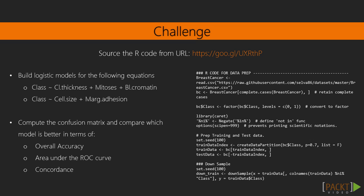Let's quickly solve a mini-challenge. Source the R code from the URL, or run this code below. Then build logistic models for the following equations. Compute the confusion matrix, and compare which model is better in terms of overall accuracy, area under the ROC curve, and concordance. I'll show the answers in a while. Pause the video, and give it a try.